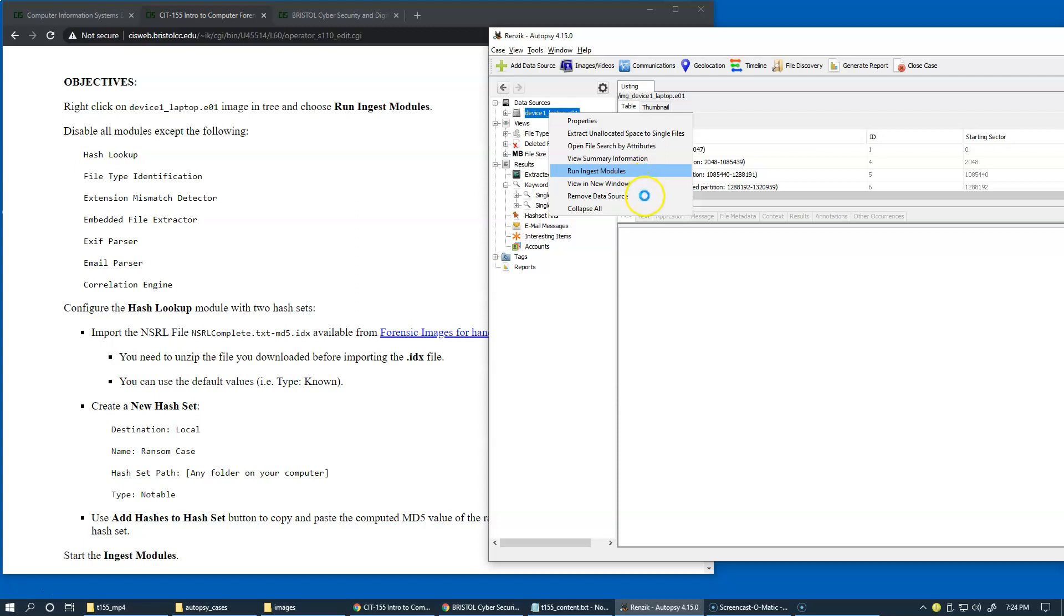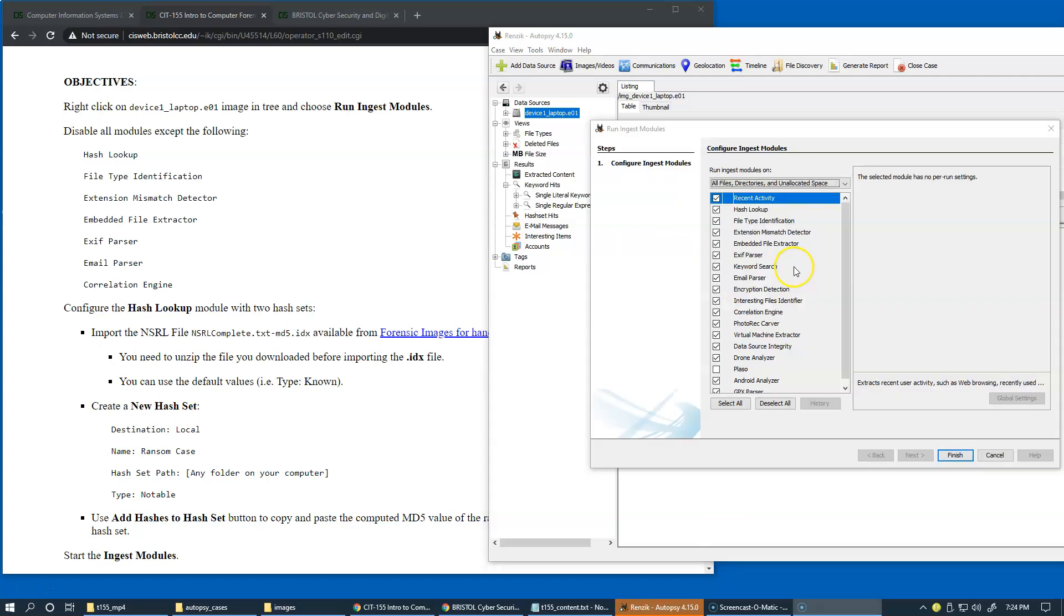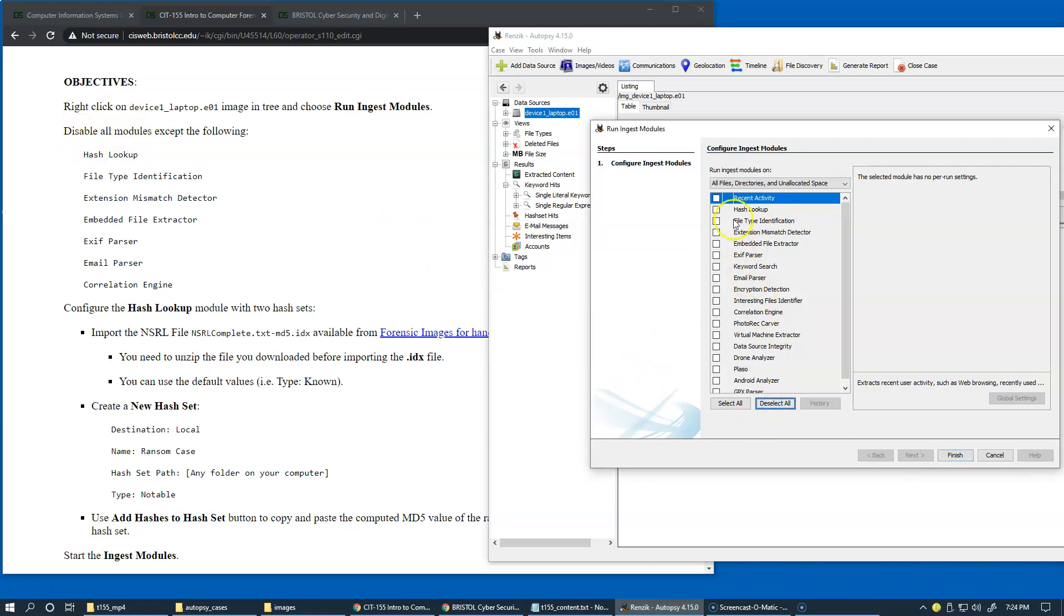It's taking a little bit of time to load all the modules, and let's make sure that we disable all modules first. So we say deselect all, right, so we just uncheck everything, and just carefully follow this list.